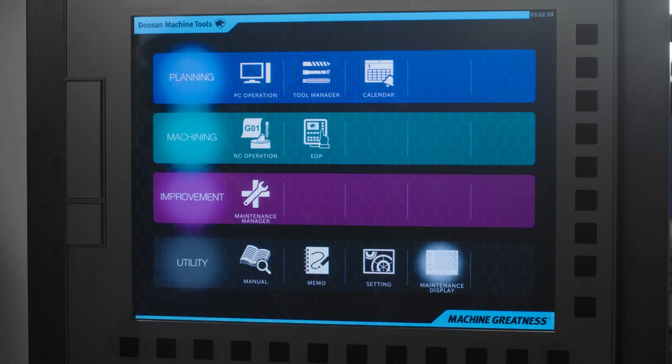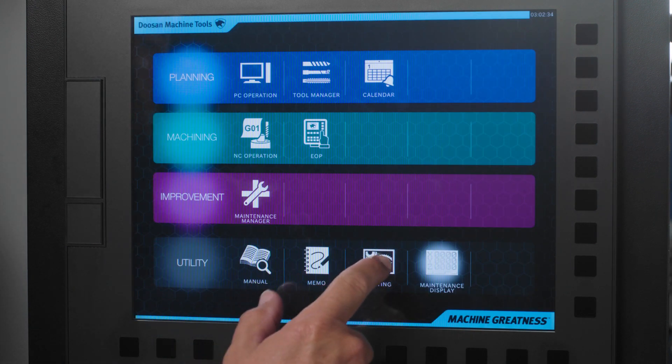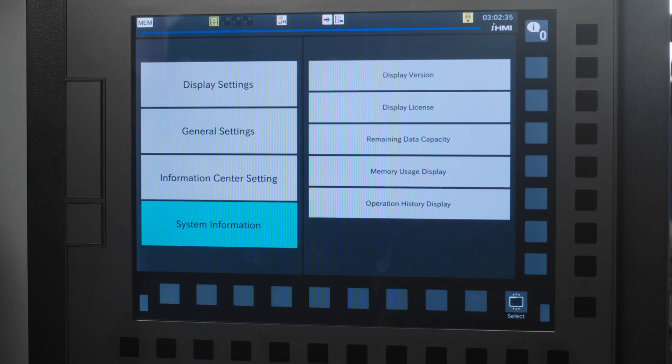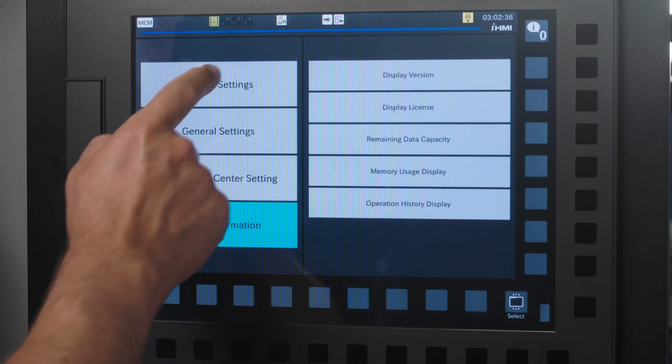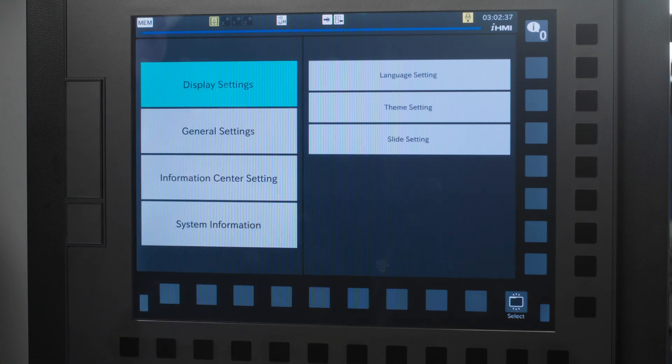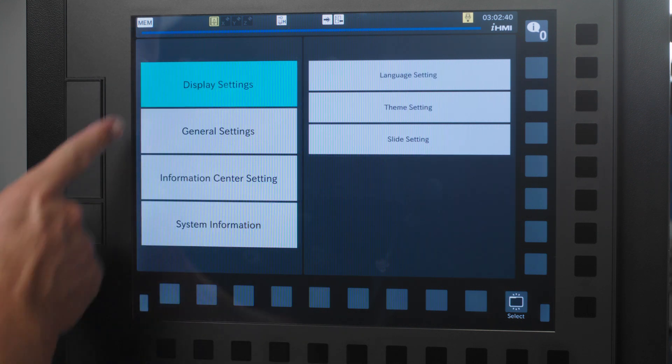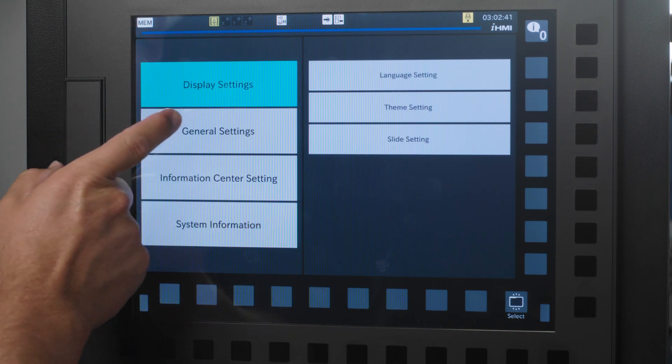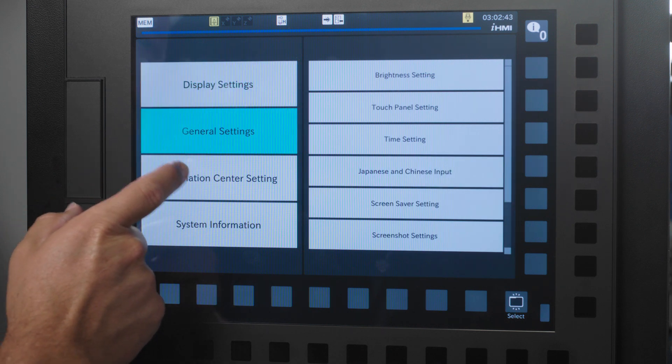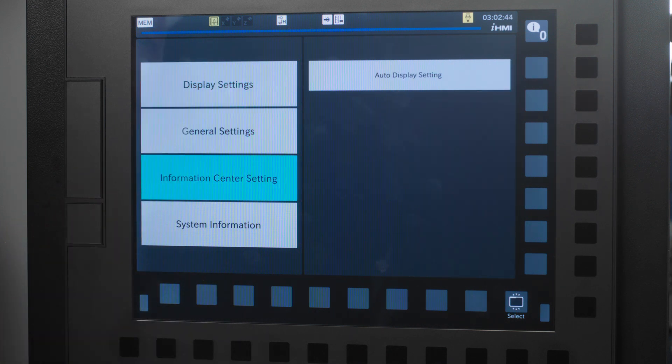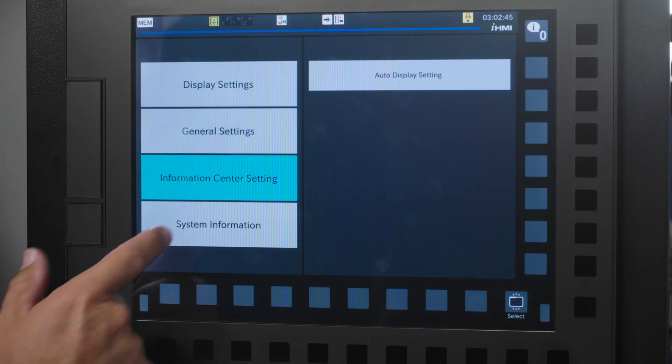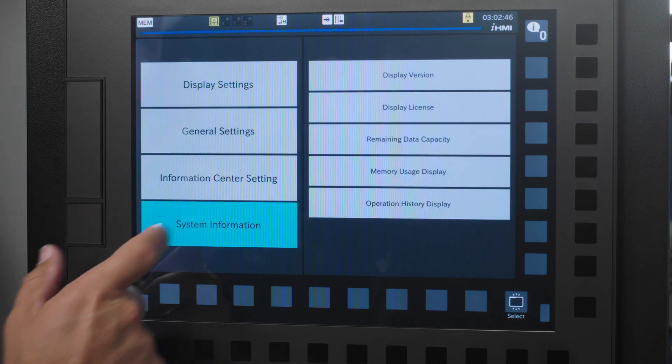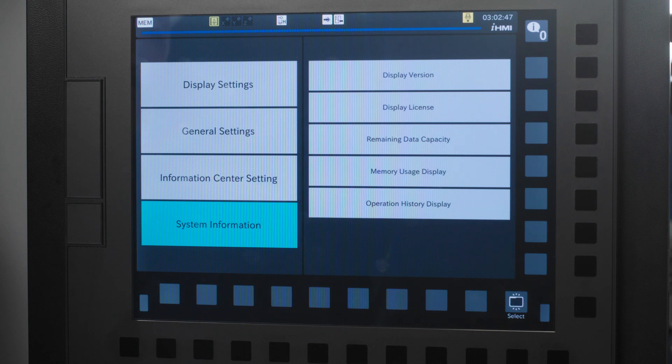The setting button is next. This tab reminds me of the settings app on your smartphone. You can change your display settings, general settings, your information center settings, and the general system information settings. I will just highlight a few.